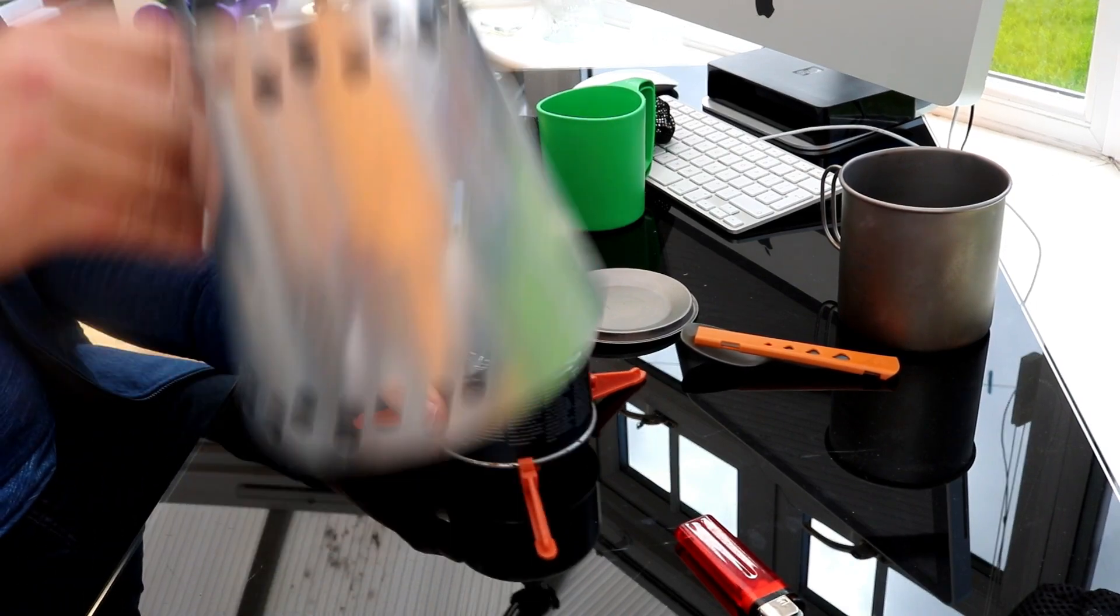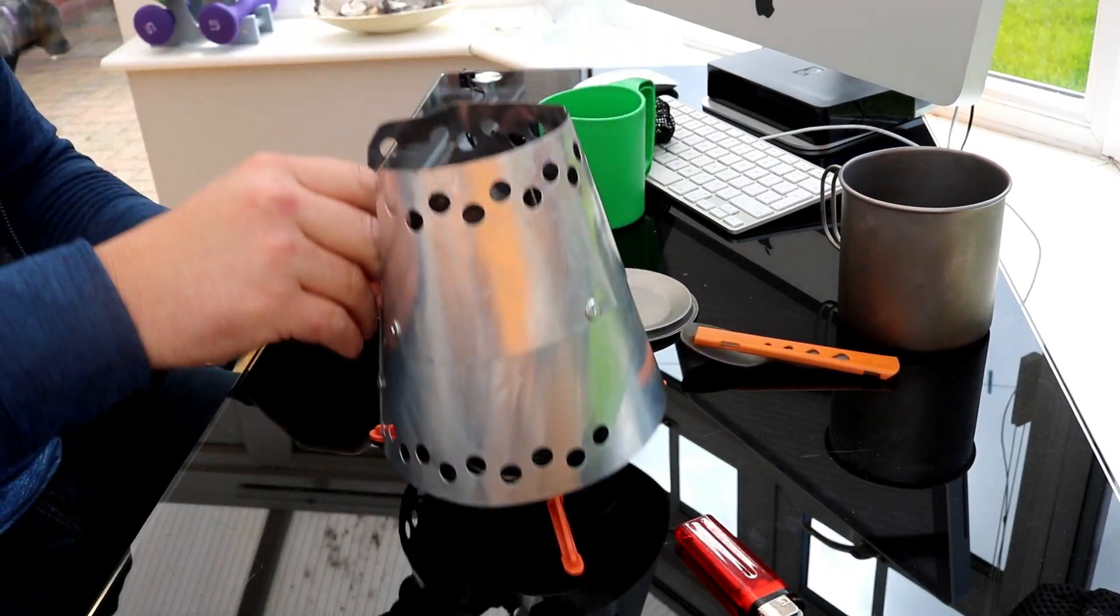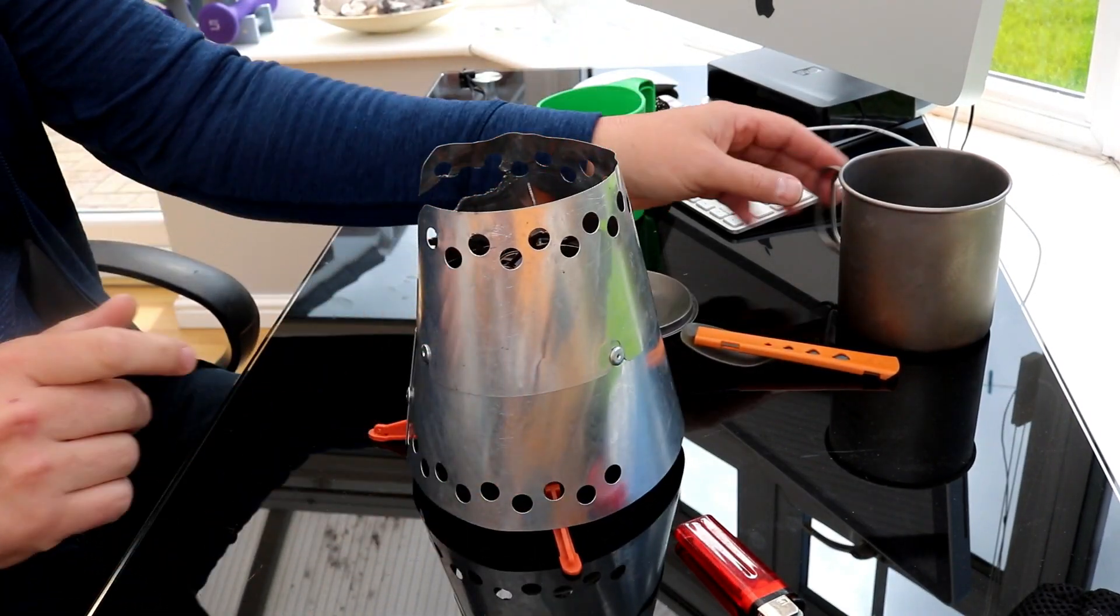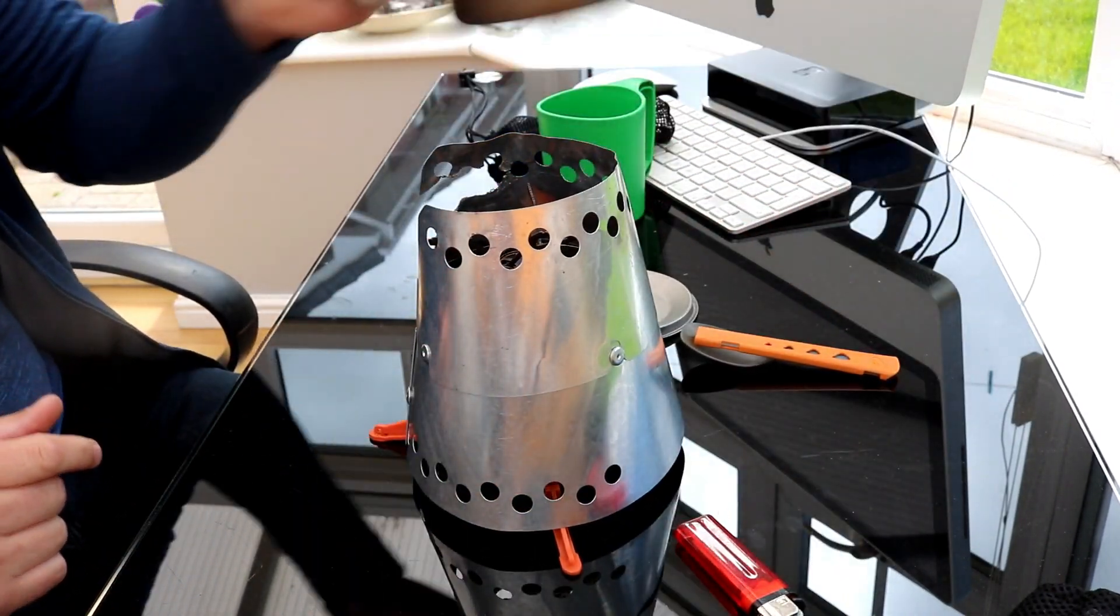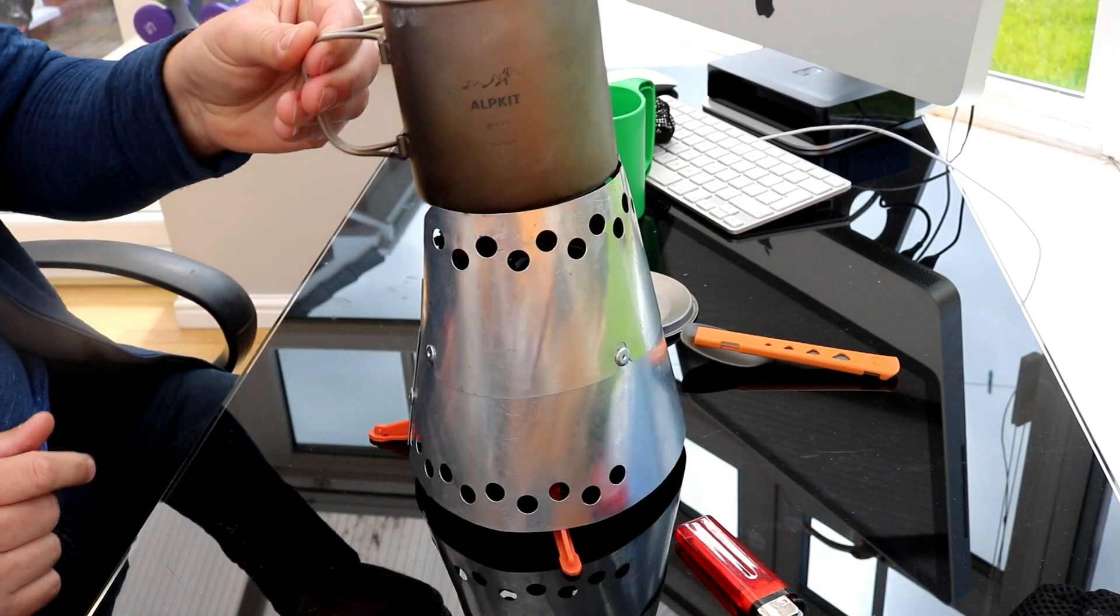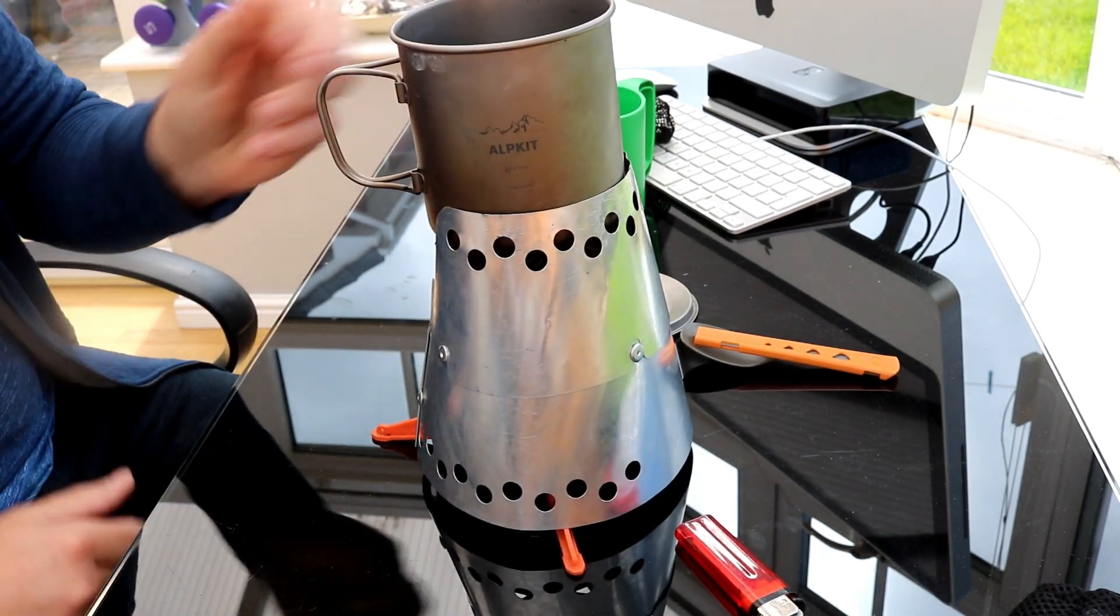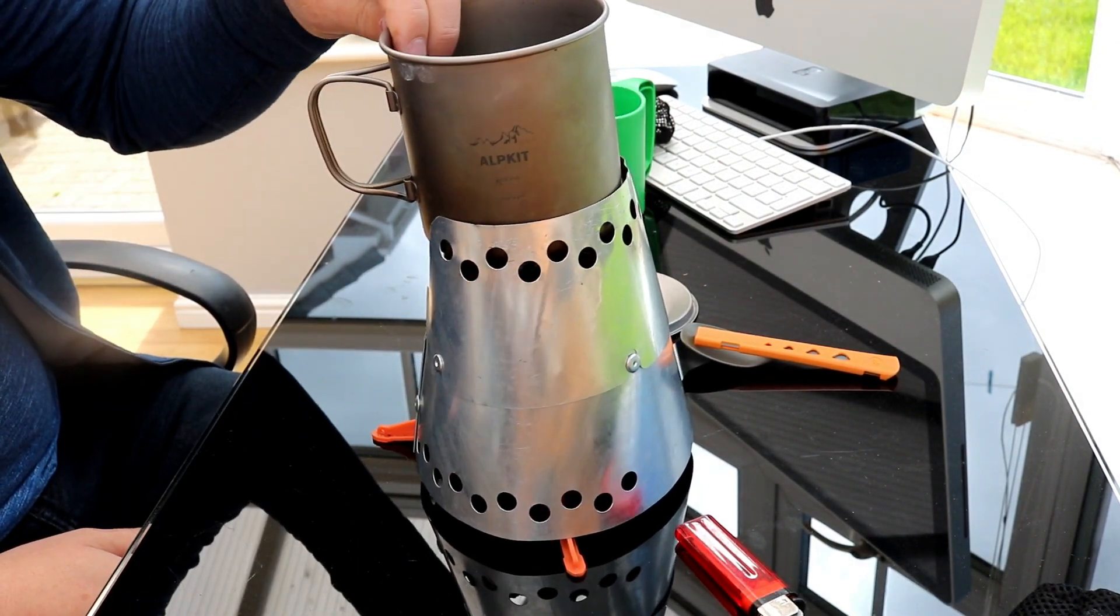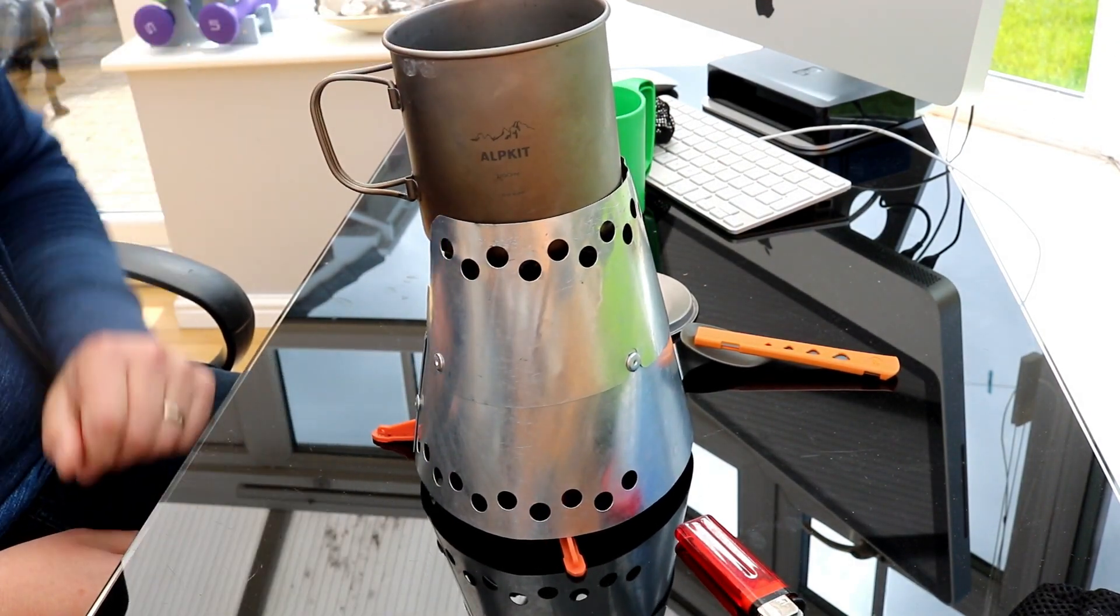So then that can sit over the top. And then the mug will sit in there like that. And that will give me quite a bit of wind protection.